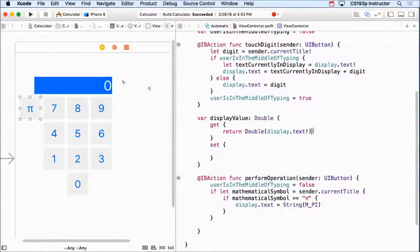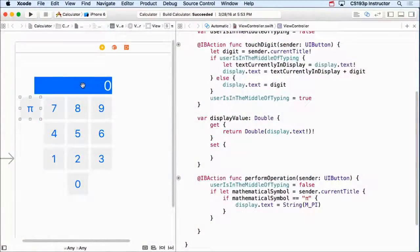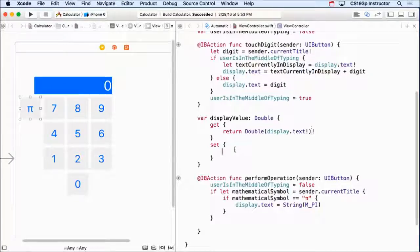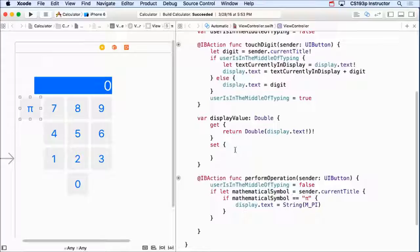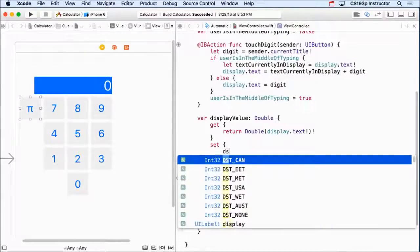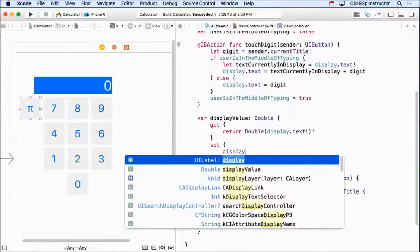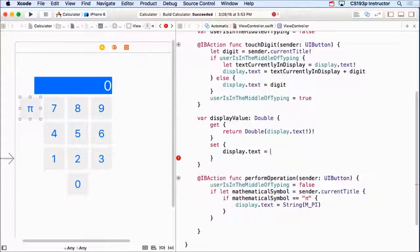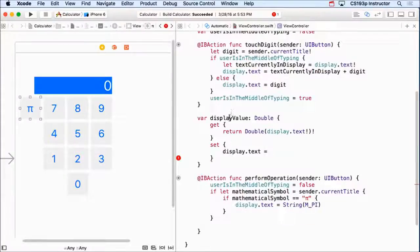Now this would crash if we ever put hello in here. It's going to crash. So we're kind of designing our code assuming this is always going to have a number. How about setting it? Here we want to set the display's text equal to what the person is setting the display value to.